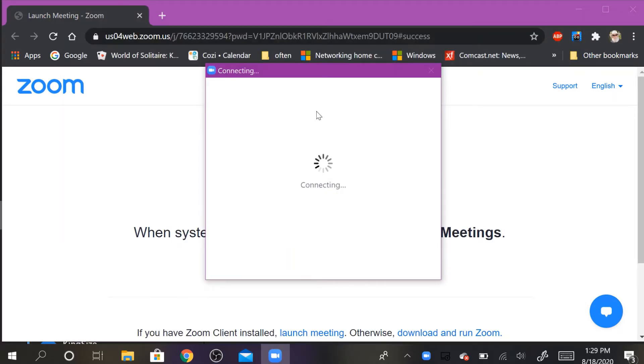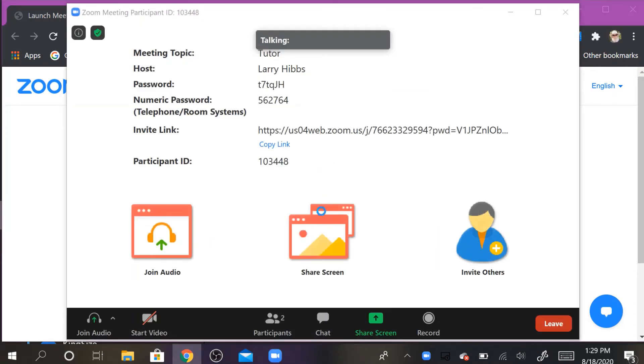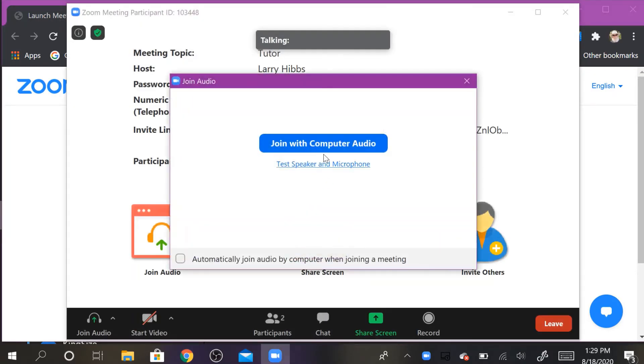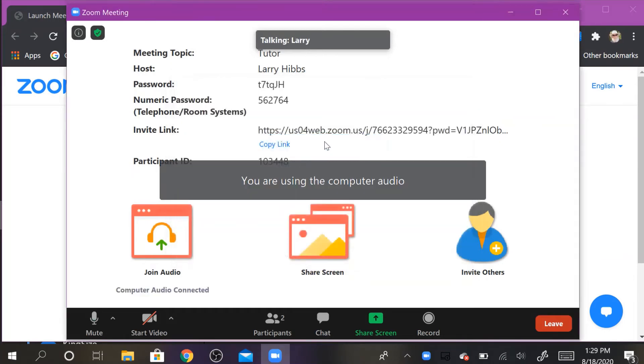The host is letting us in now and then it'll ask you if you want to join with computer audio. Yes, you do.